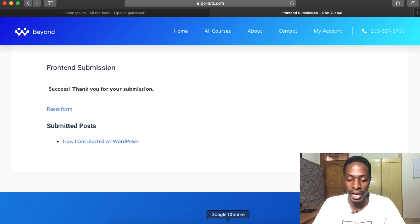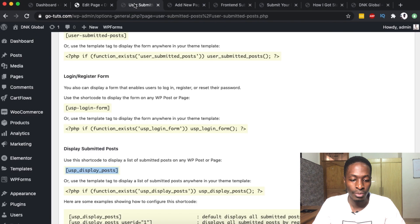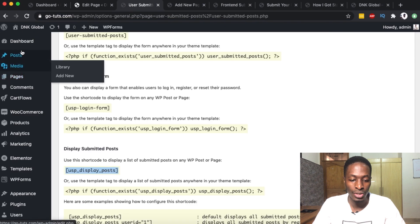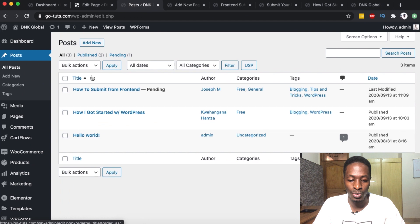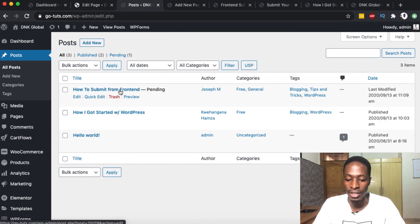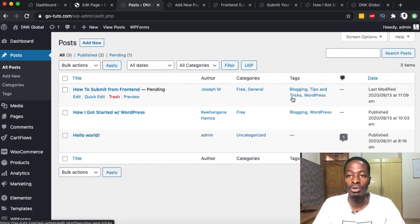The post has been submitted. Now let's check it in the back end. As an admin, come back to the back end of the website, go to the posts section — All Posts — and you'll see we have a pending post: 'How to Submit from Front End', submitted by Joseph, with the correct categories and tags.